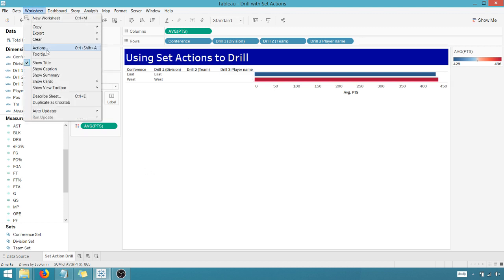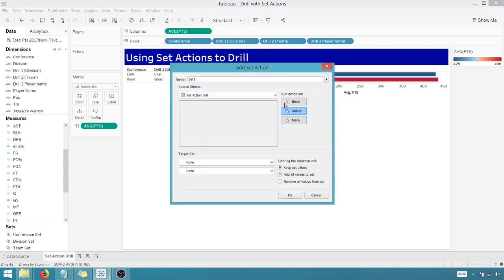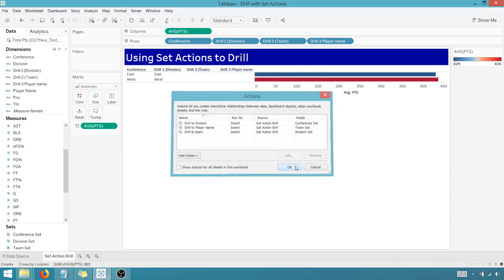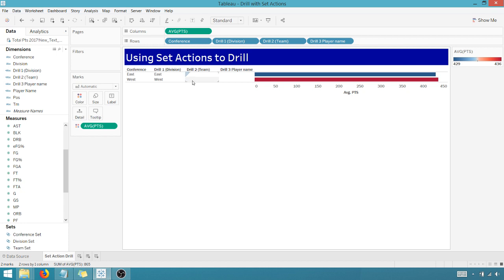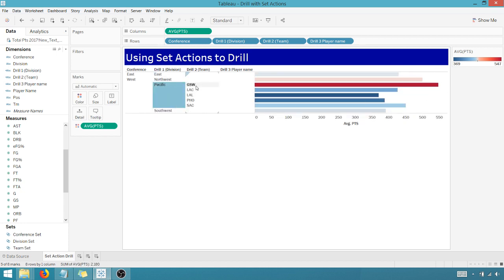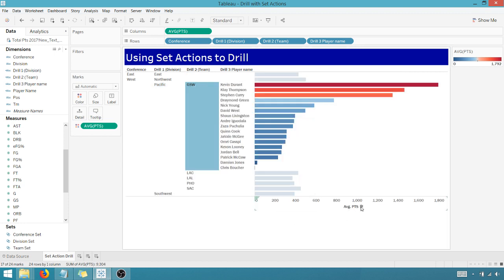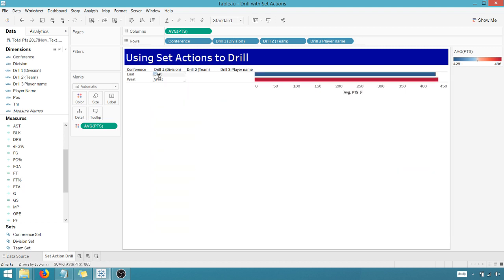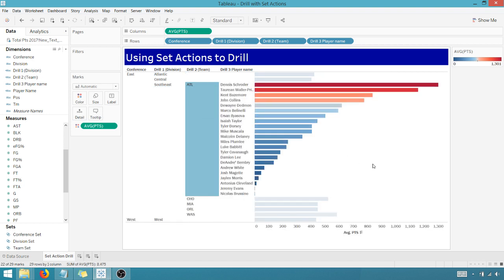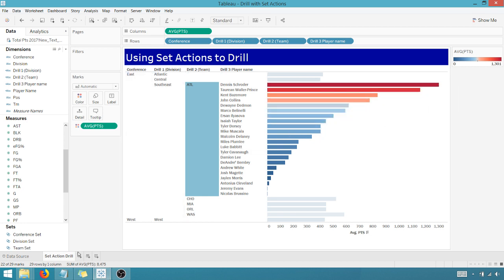So worksheet action, let's add an action, change set values here. Boom. On select, we're going to name this drill to player name. Boom. And that's going to be based off of the team set. Let's do that. And okay, we've got that target sheet set division, and we want to remove all values from the set. Say okay. All right. So now let's take a look at this. If I drill in a little further here, let's go to the Pacific. I've got Golden State. And does that work? There we go. And then I can sort that. So as you can see, boom, we have our asymmetric drill. I can go up here in the East and the Southeast, take a look at Atlanta. Boom. Dennis Schroeder is not here anymore, but you can see that he scored the most amount of points for Atlanta last season.